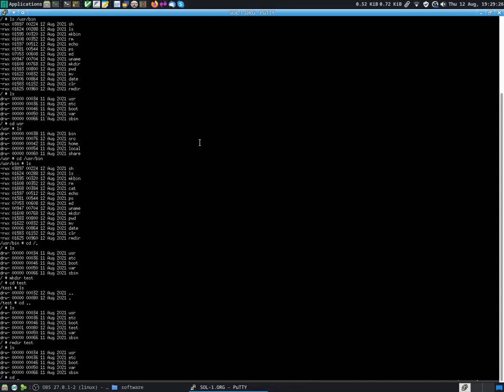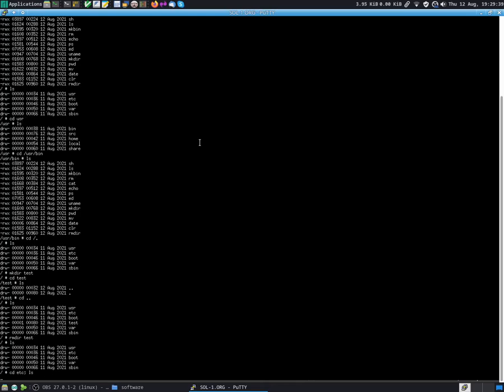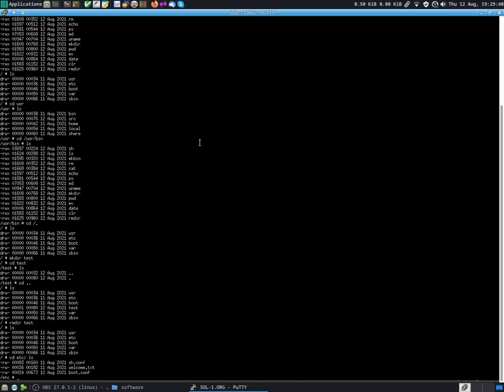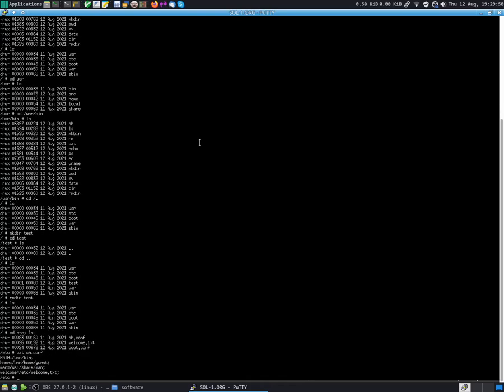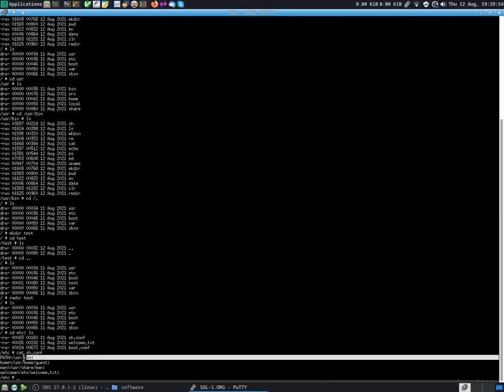Let's just navigate around. Let's do a cd into etc. We can also kind of pipe commands. It's not really a pipe, but we can type multiple commands on a single line. So cd etc semicolon ls to see what's in the directory. So we have three text files. We can also do a cat sh.conf to see what's in that text file.